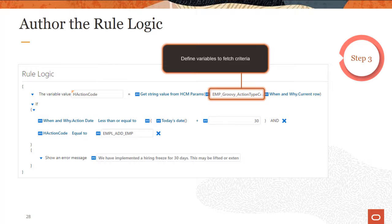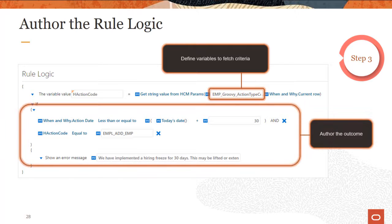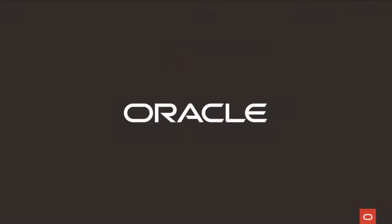Declare any variables you want to use using built-in functions. You should not define variables to store the values of a field — you can access the values of the fields directly through the business object. Use the if condition block, which enables you to achieve one of the possible outcomes: a default value, show an error message, or show a warning message. Of course, another outcome is that nothing happens because the criteria in the rule isn't met. This concludes the explanation of the steps for designing an autocomplete rule.